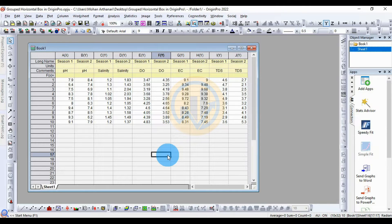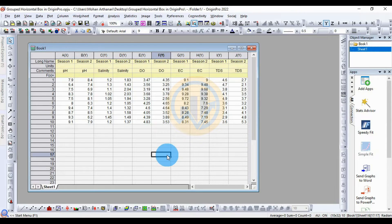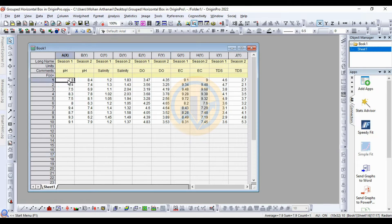Hi everyone, welcome to Statistics Bios on YouTube channel. I am Oganathanari. If you like our channel videos, please click the subscription button and support me by joining the channel membership. Let's go to today's video. Today we will discuss how to draw a grouped box plot in the Origin Pro software.